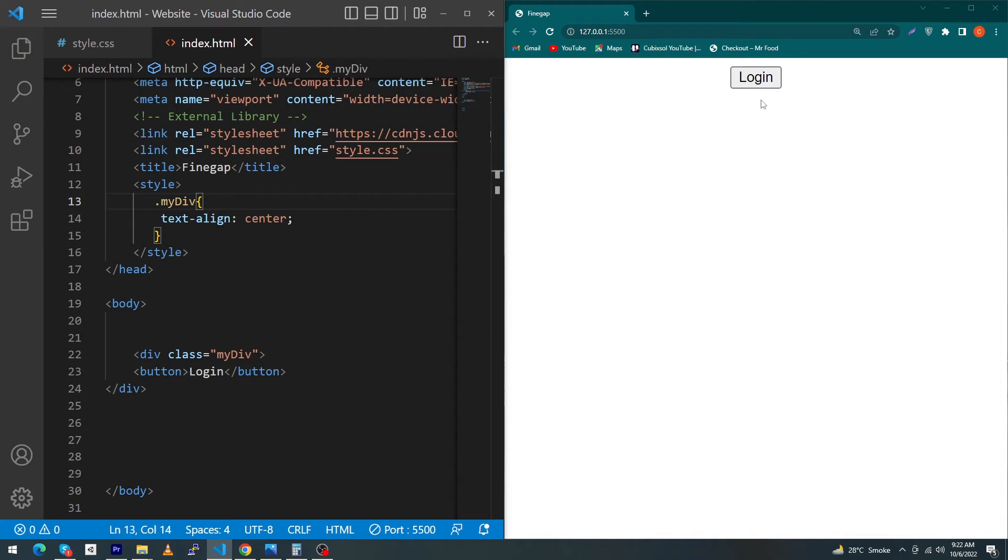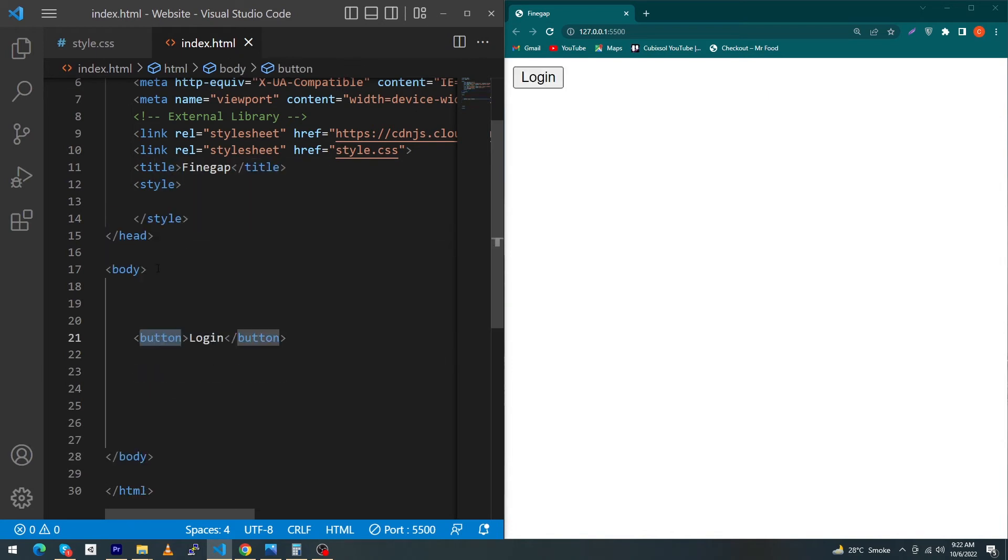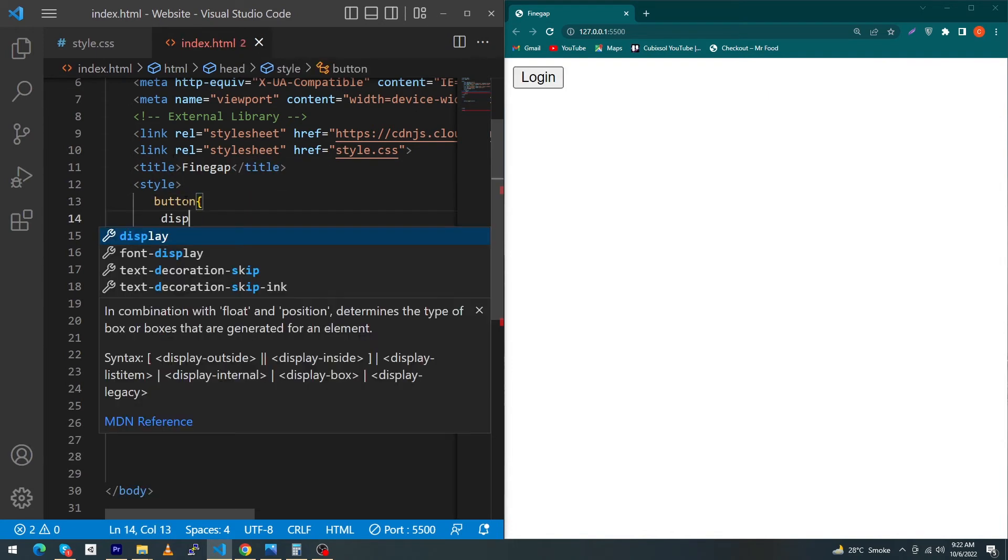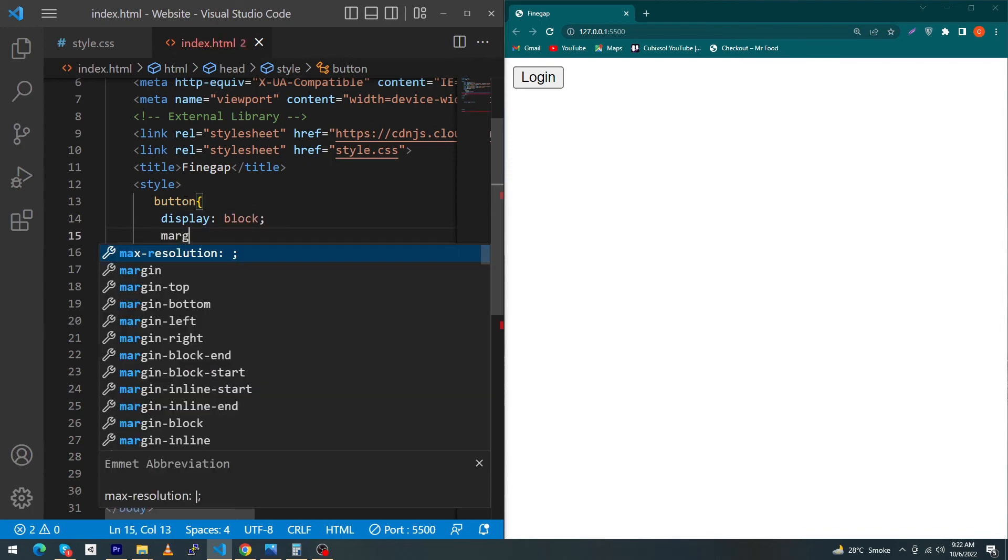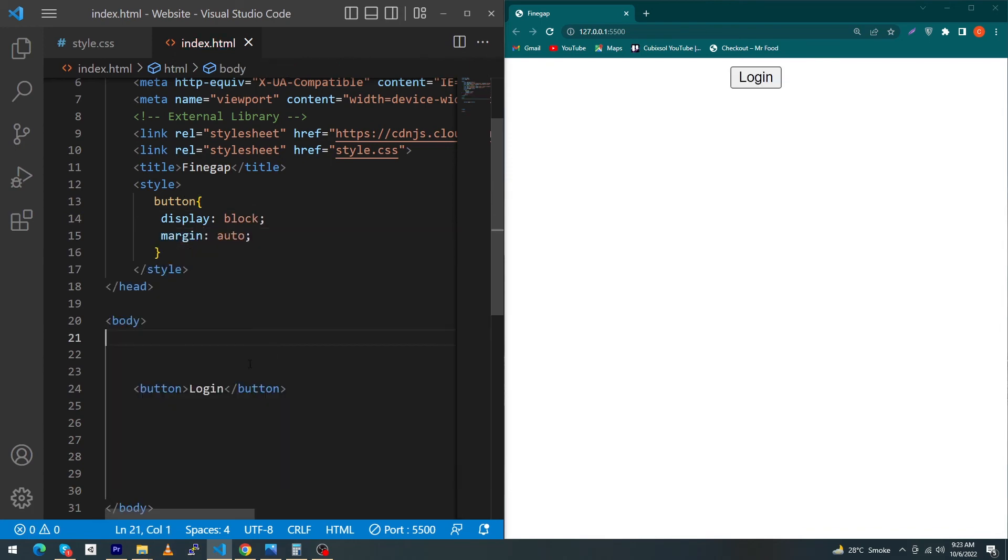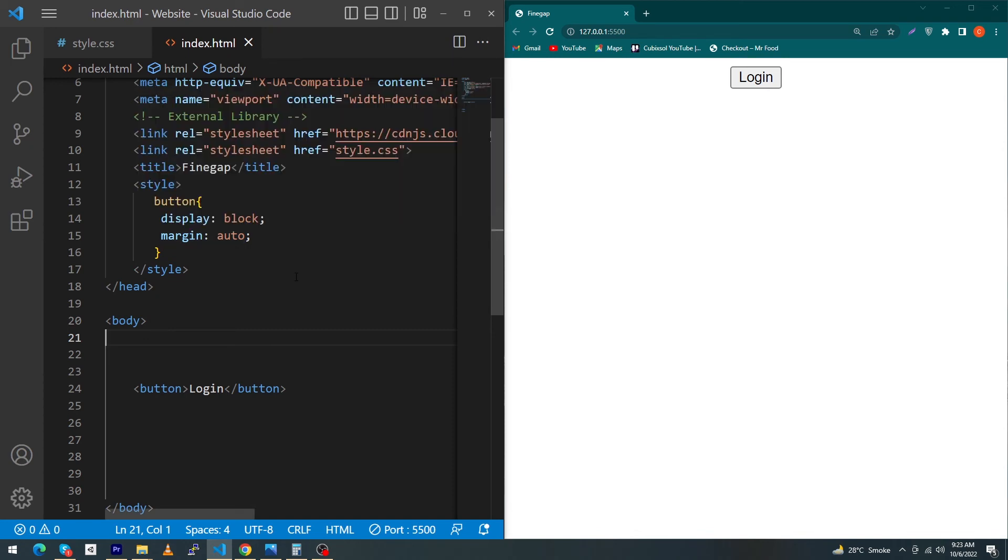The second method is to remove this div and remove this style. Copy this button tag, paste it here, and type display: block and margin: auto. Basically, with the display: block property, your button will become a block-level element, and by giving margin: auto, you can easily center any block-level element.